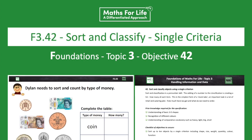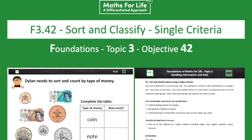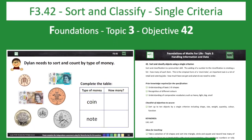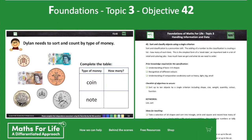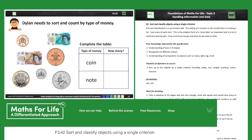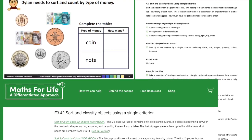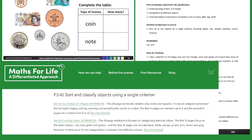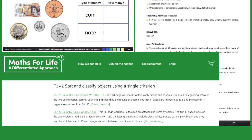The final example is F3.42 — Foundation level, topic three, objective 42 — which is 'sort and classify.' Again, it will remain consistent through the baseline assessment, the book, and the resource library.